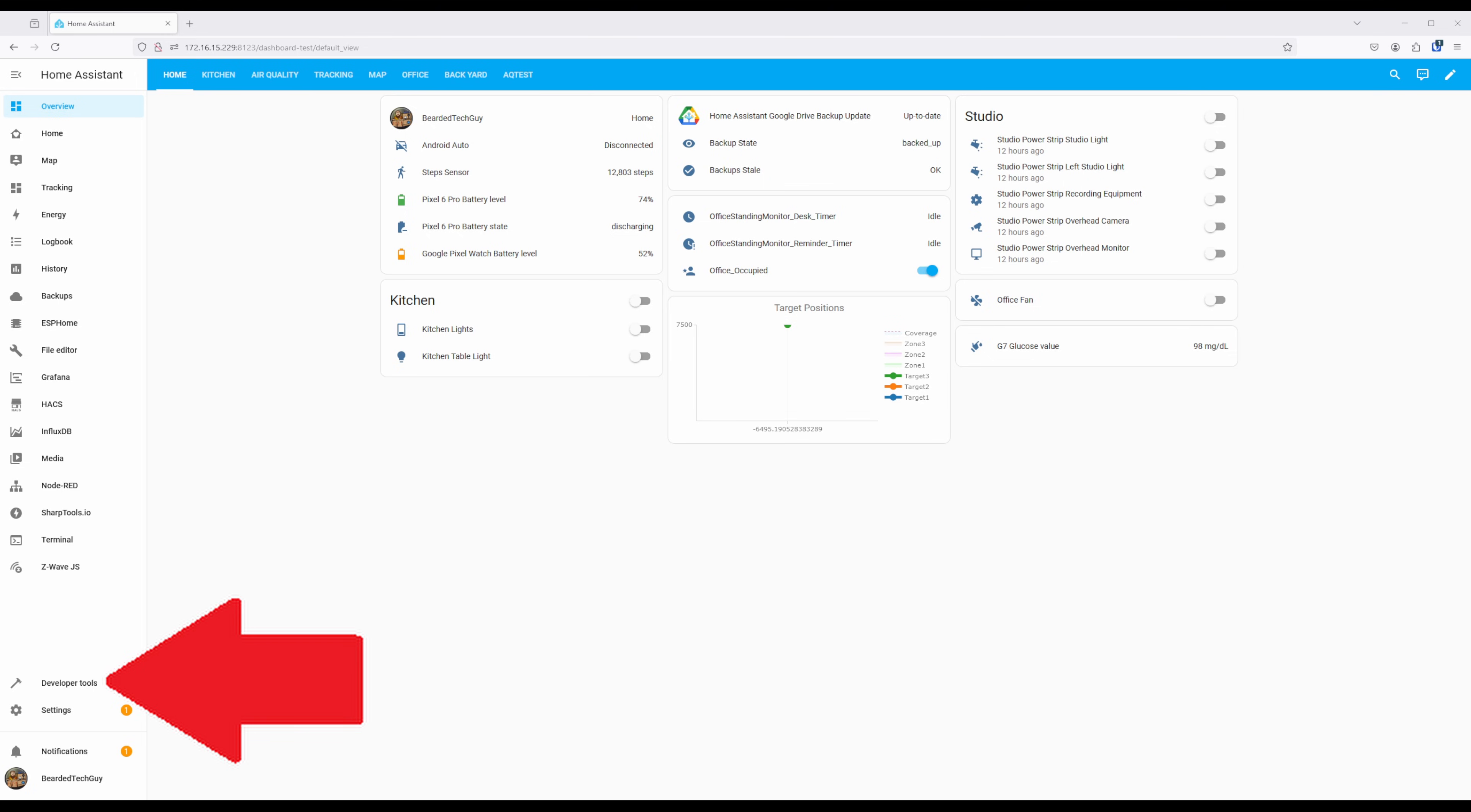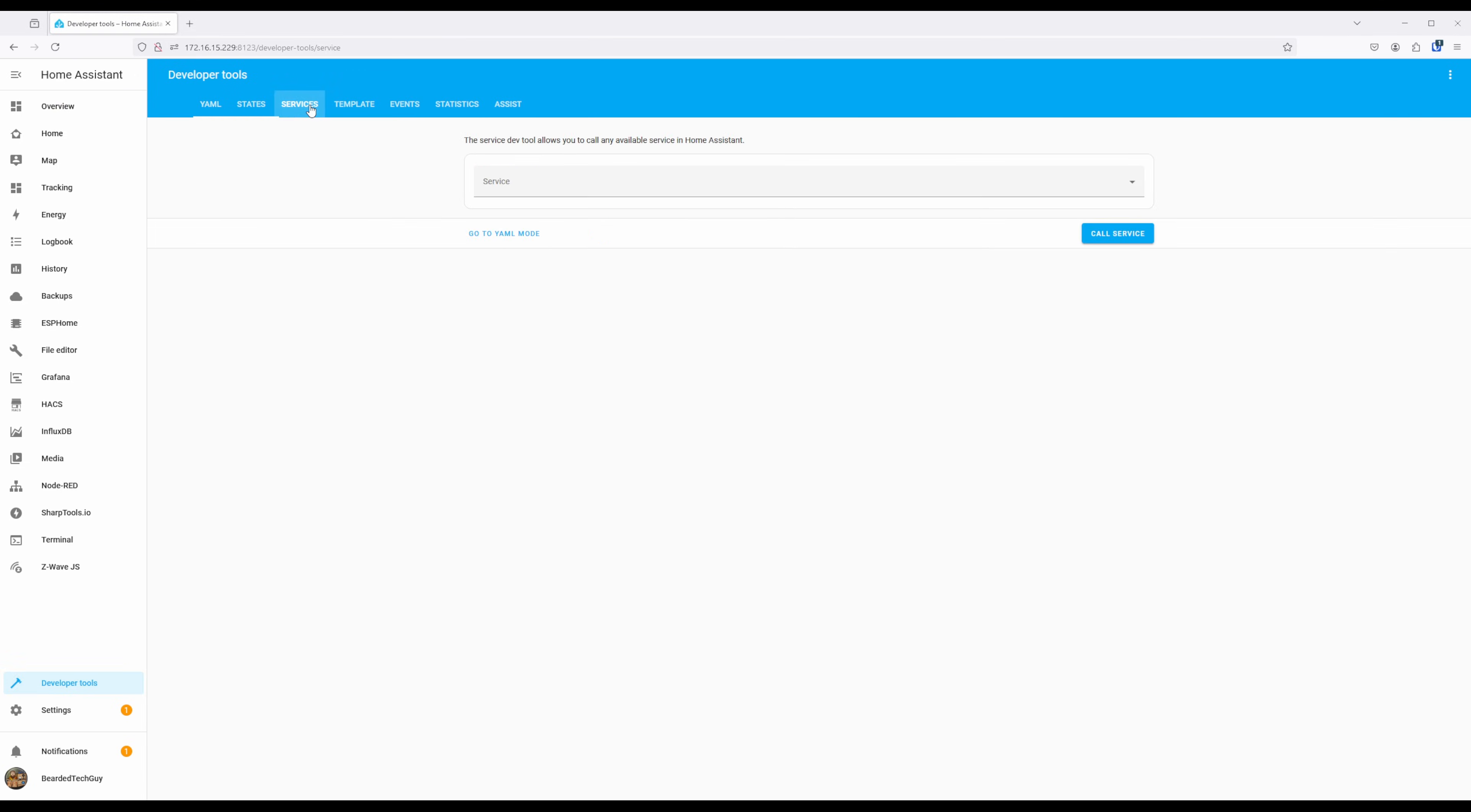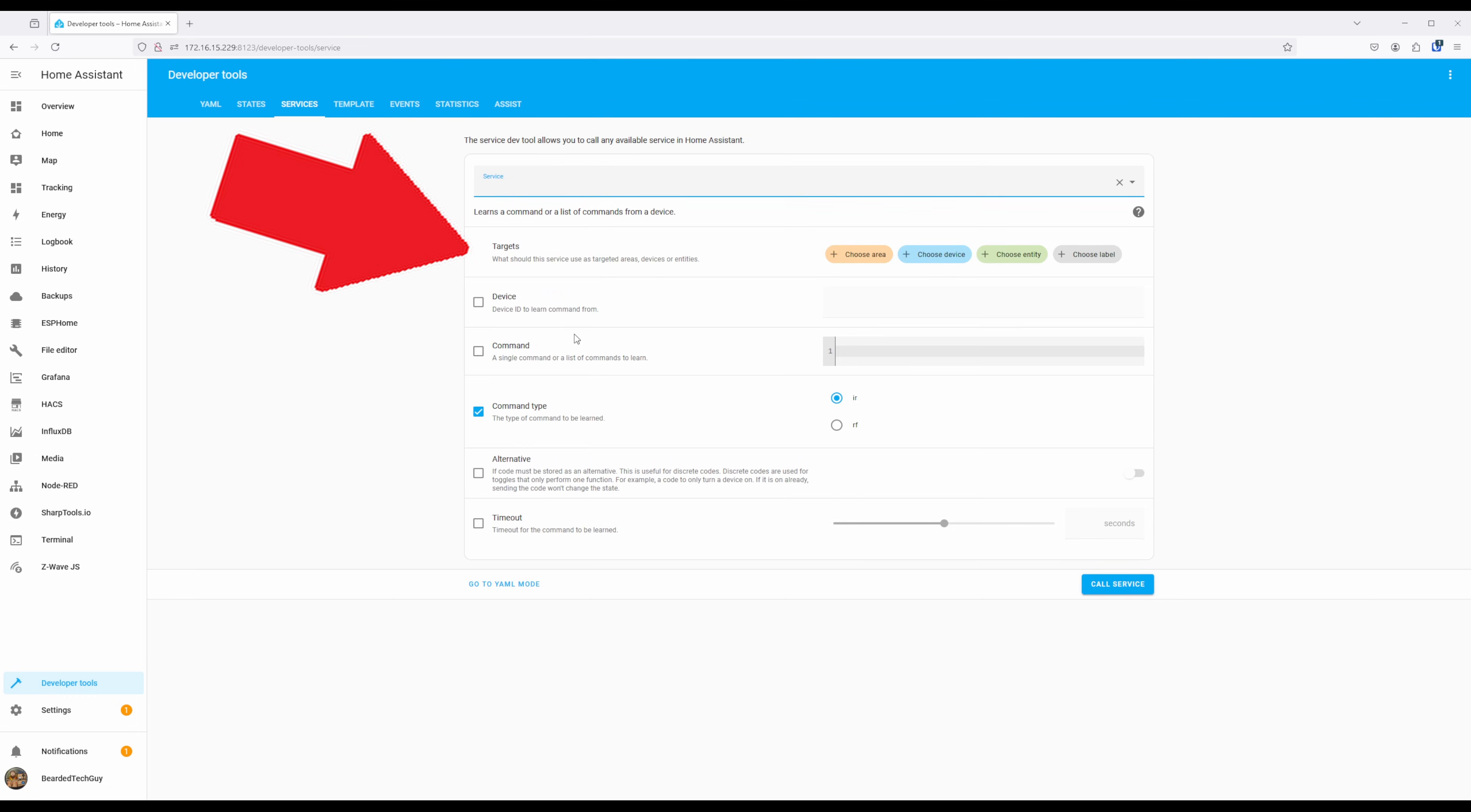First navigate to Developer Tools and select Services. Then search for the Remote Learn Command Service. Under Targets, select the hub device we set up earlier.